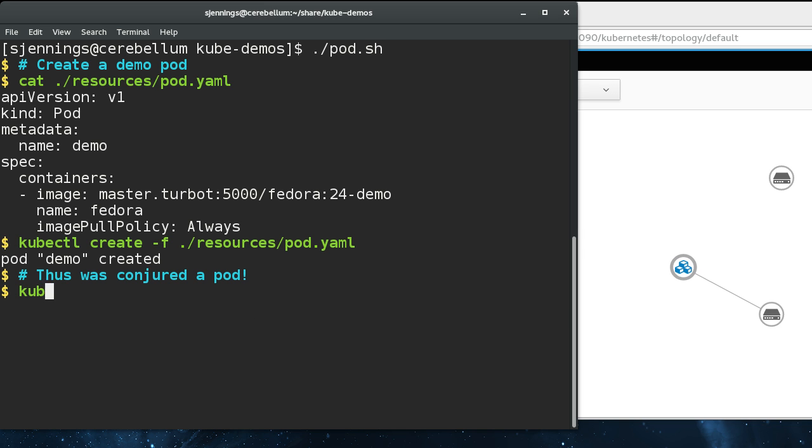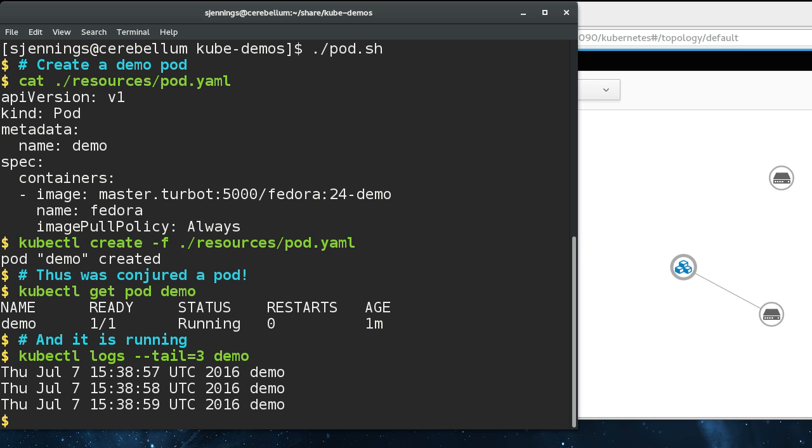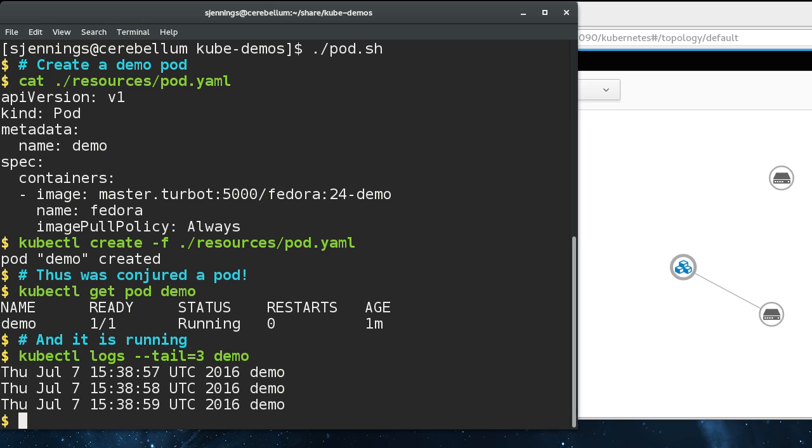We can check to see if the pod is running by doing get pod demo and see the status. We can do a kubectl log. I'm running this command on a system that is not the same system that's running Docker. You can do this remotely for any container in the cluster. You don't have to SSH into the node to get the logs.